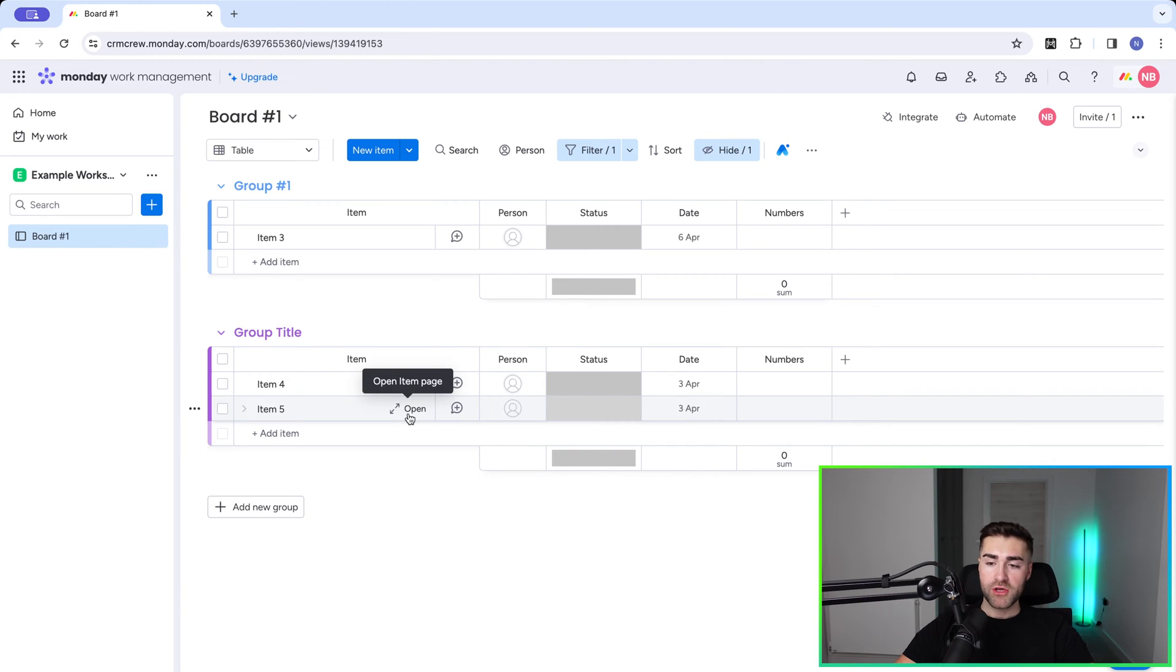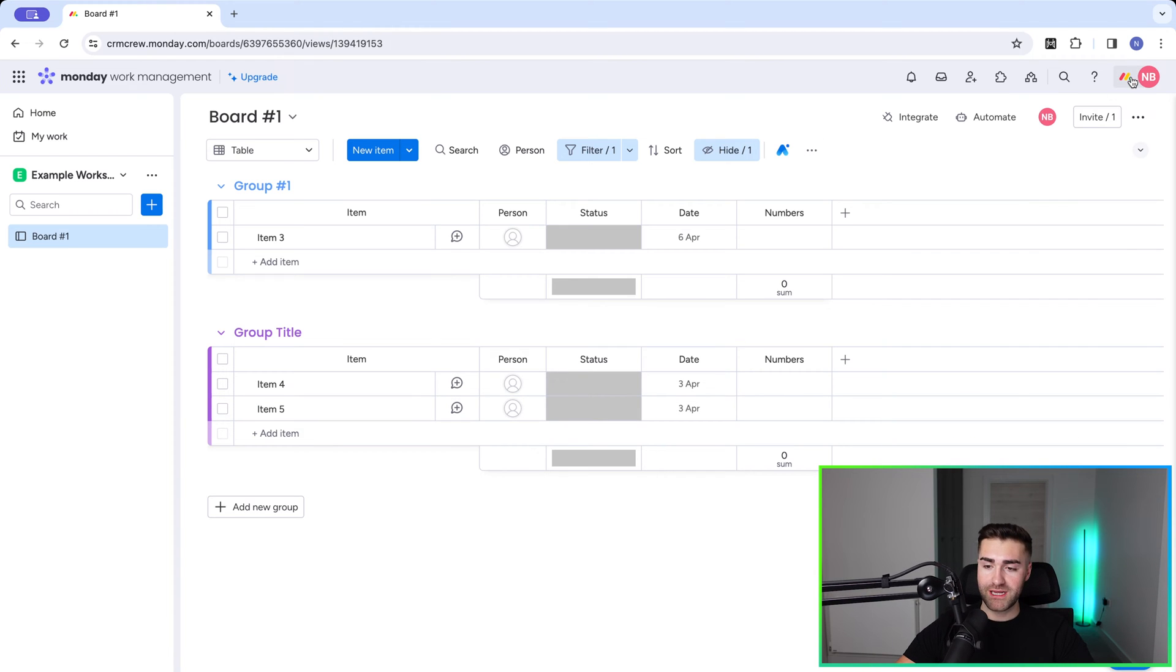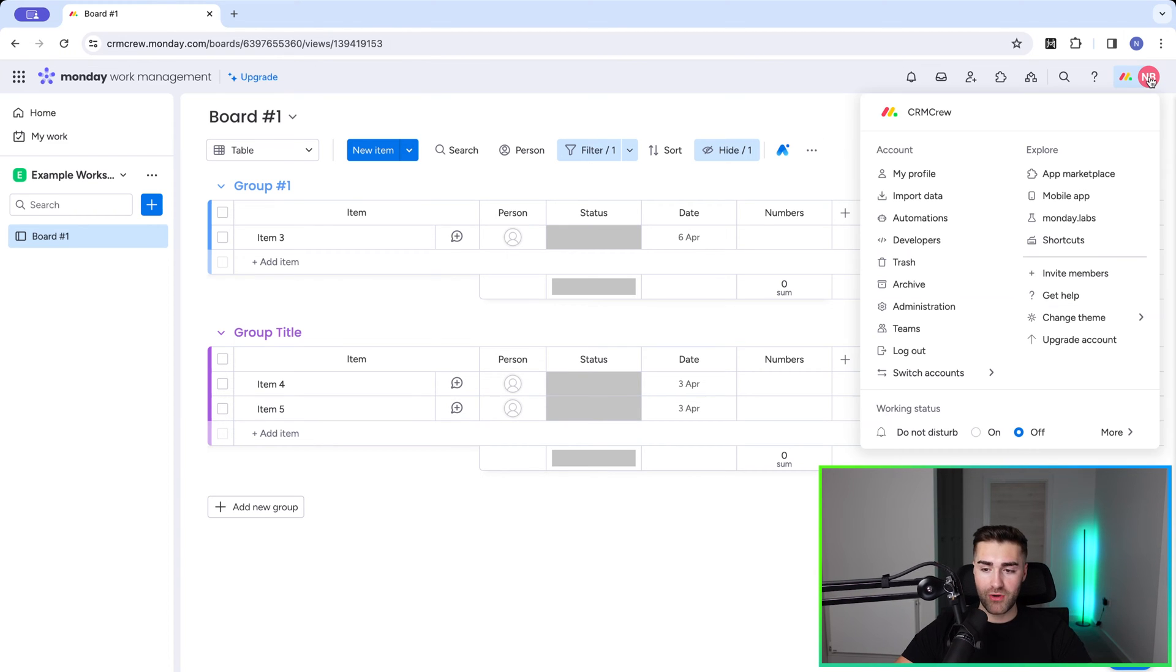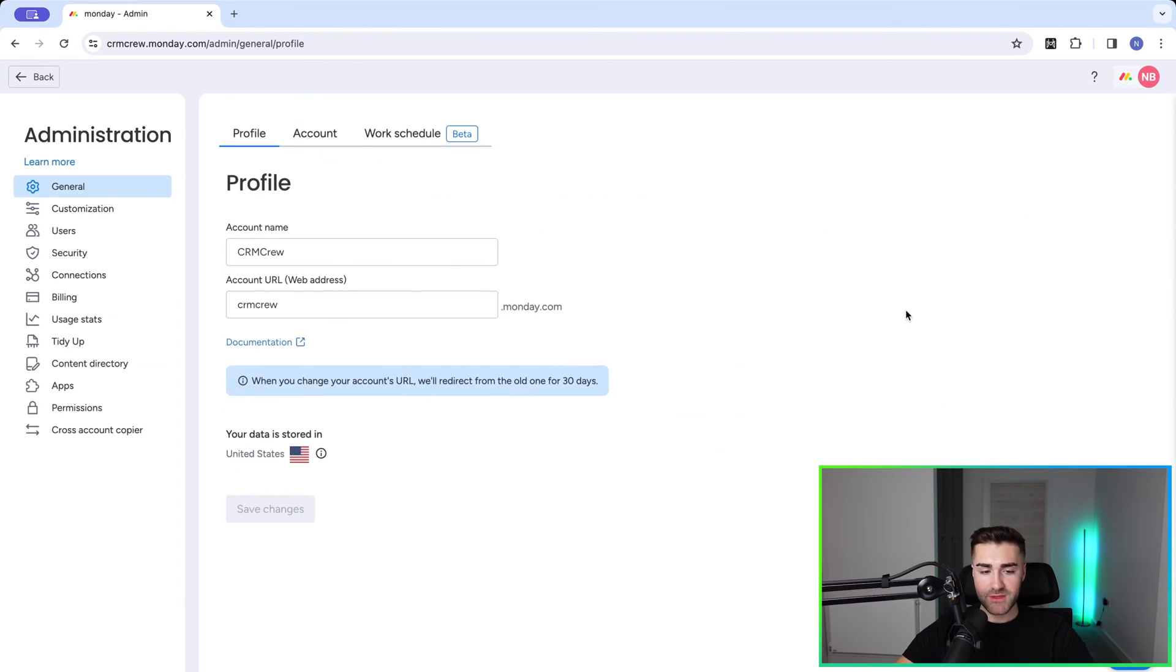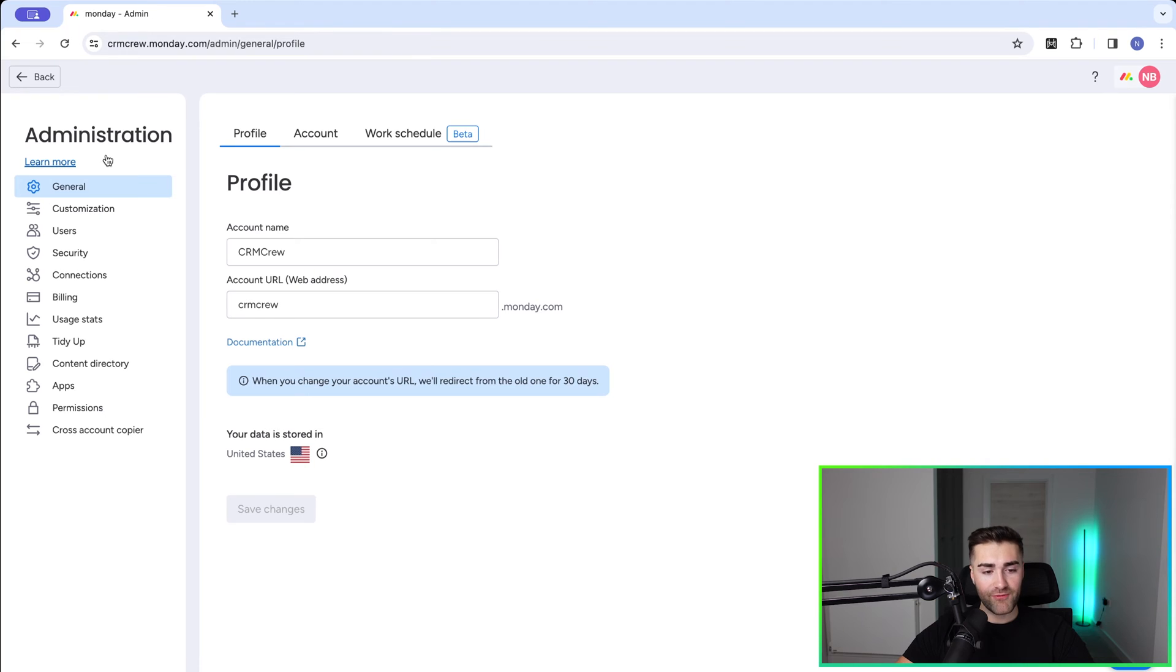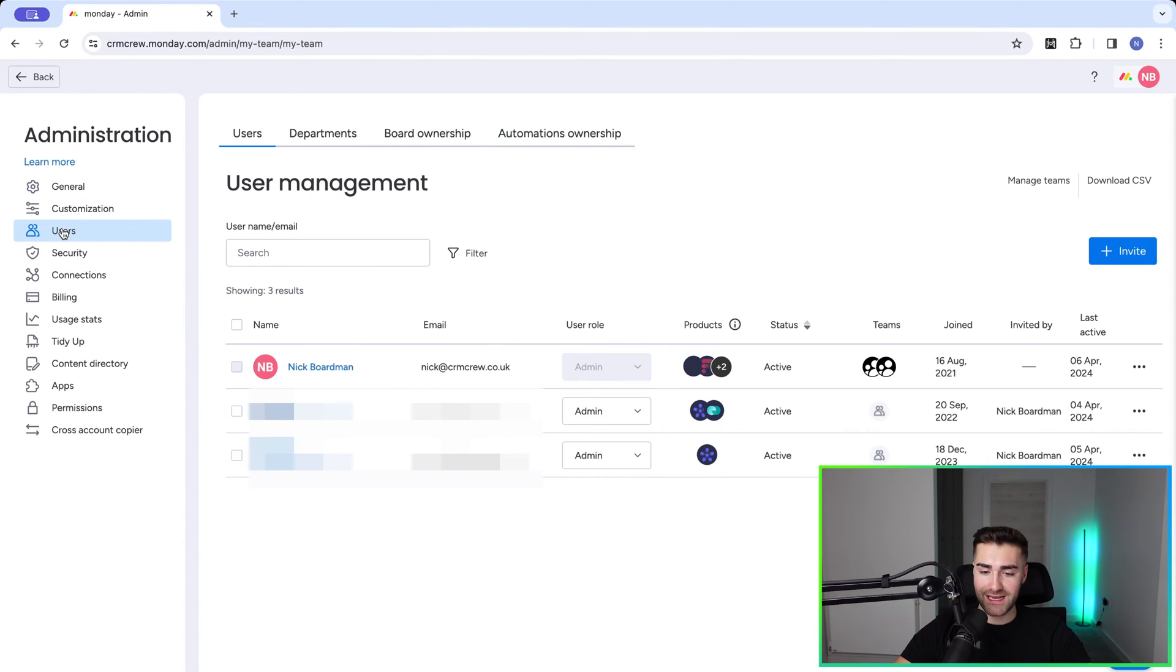To make any changes to your team, invite your team, whatever - go to your initials in the top right hand corner, or it might be your icon. From here, select that option and then go to the Administration option down the bottom left hand side. Under Accounts, select Administration, and then on the far left hand side here we've got this Users functionality. This is exactly where we want to go.